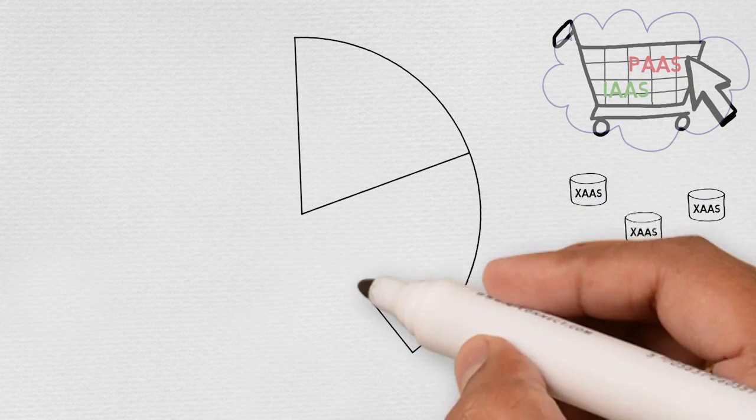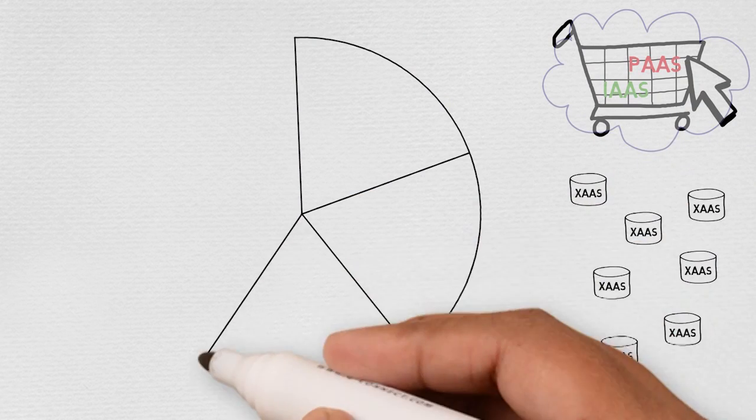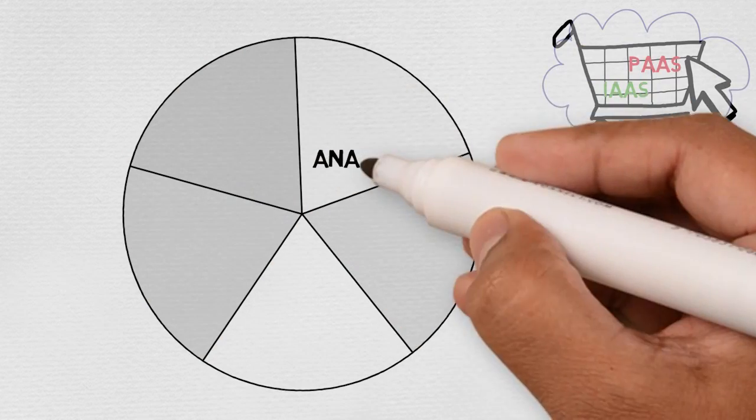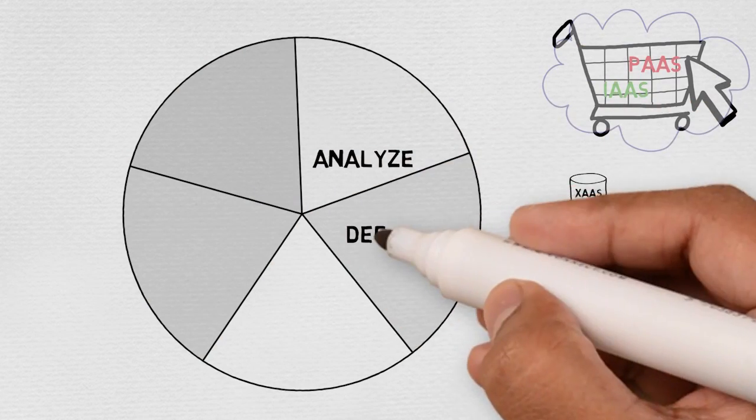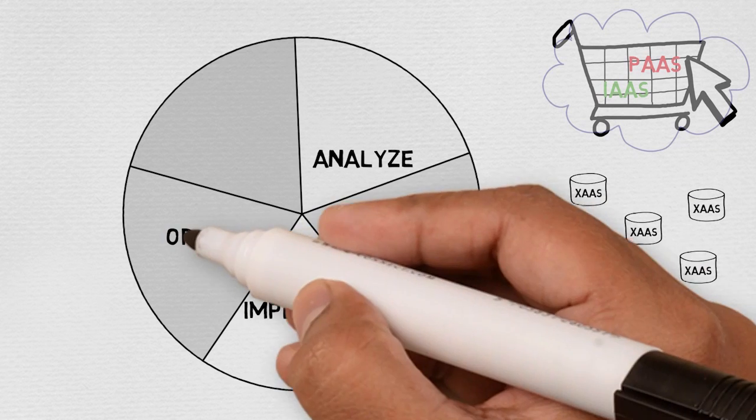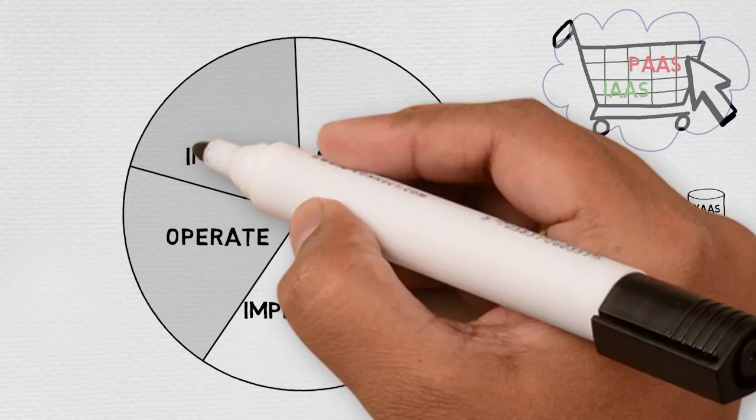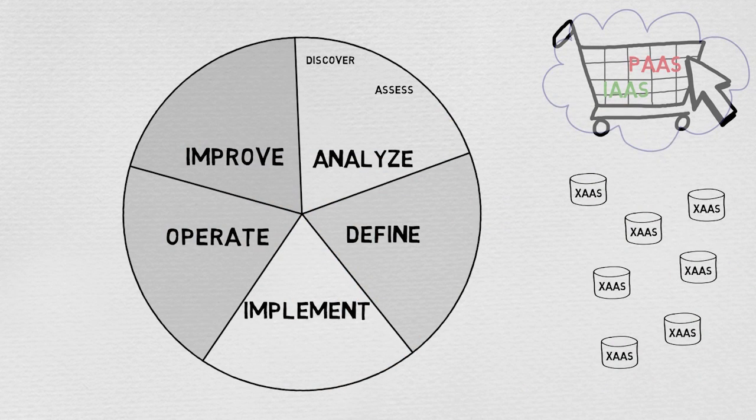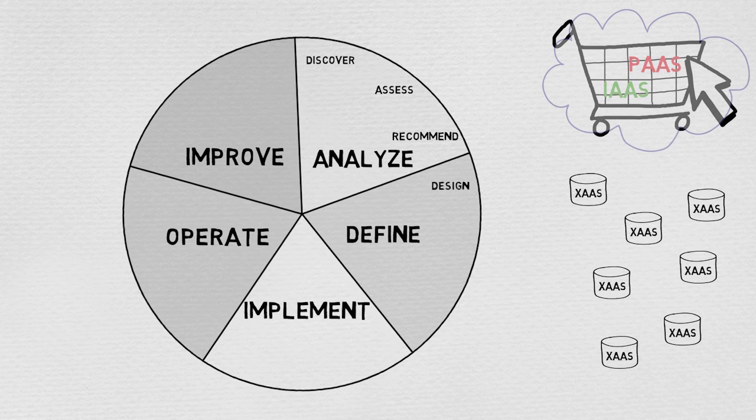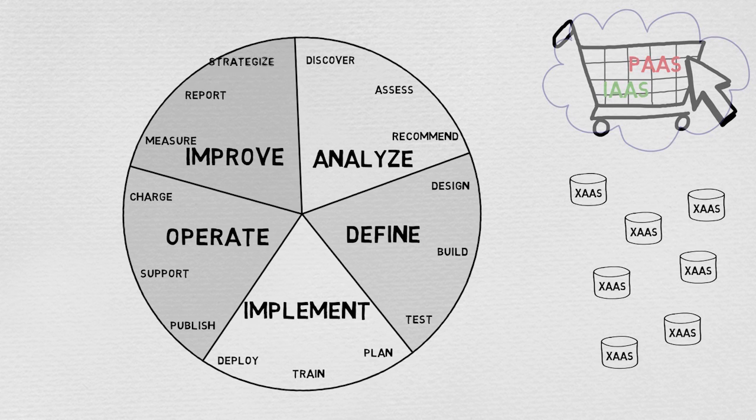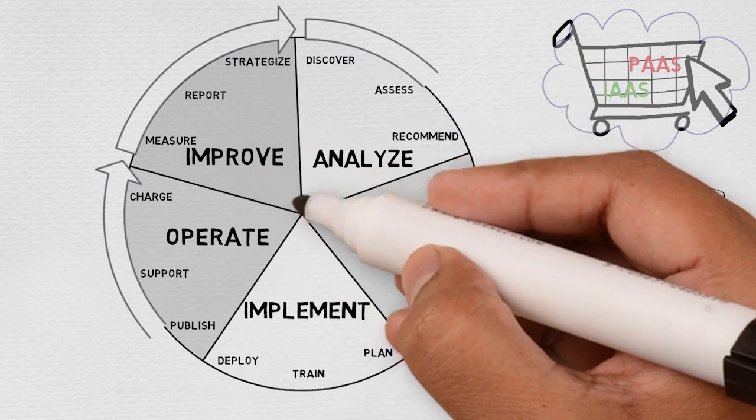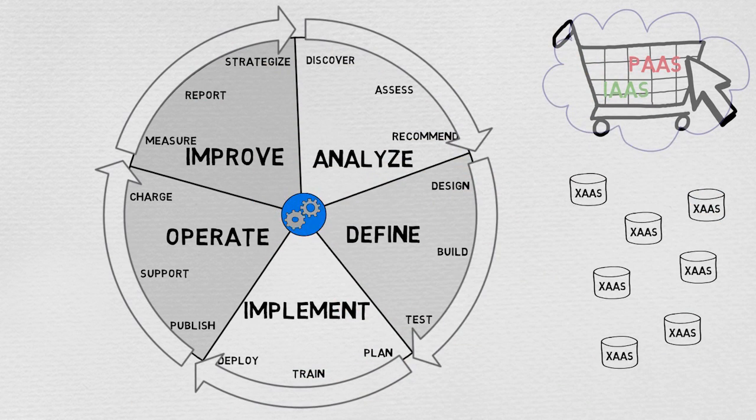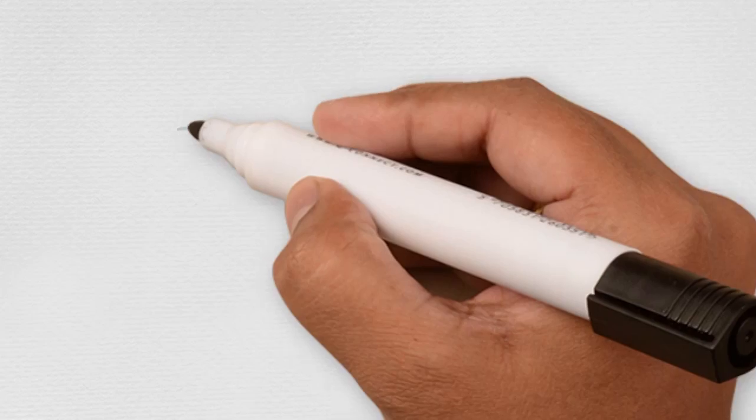In order to launch these new PaaS services faster, IT must have a well-defined service lifecycle that it can use to quickly and repeatably create these new services. What are the activities and artifacts that must be created in order to analyze, design, implement, operate, and improve a service?